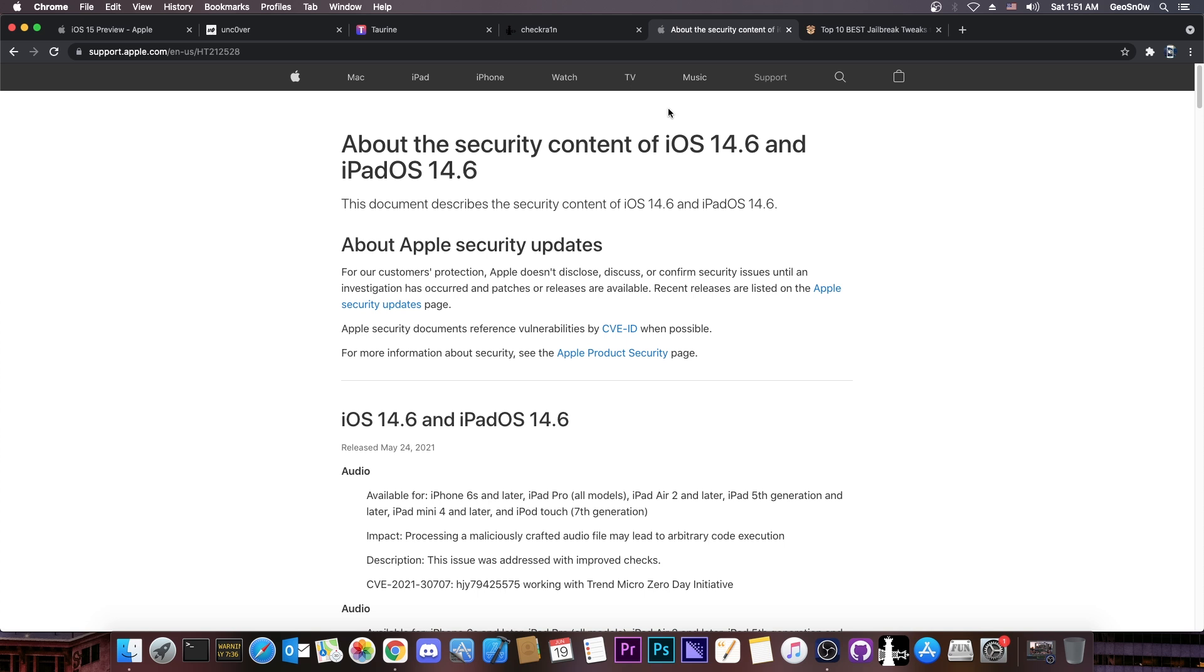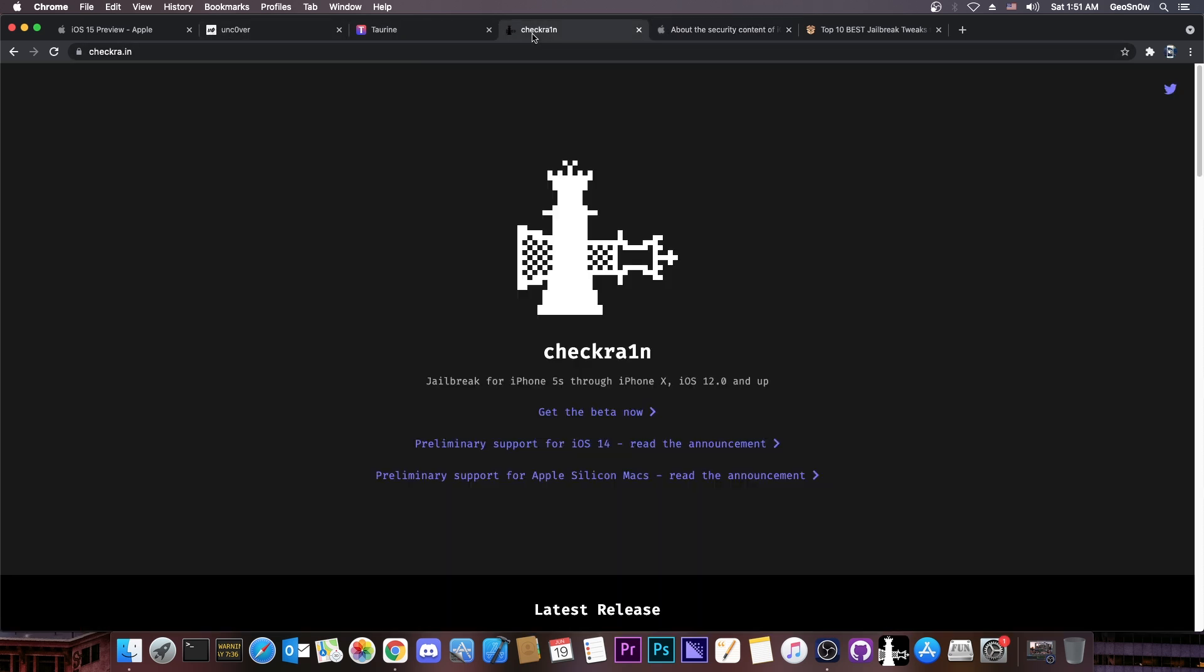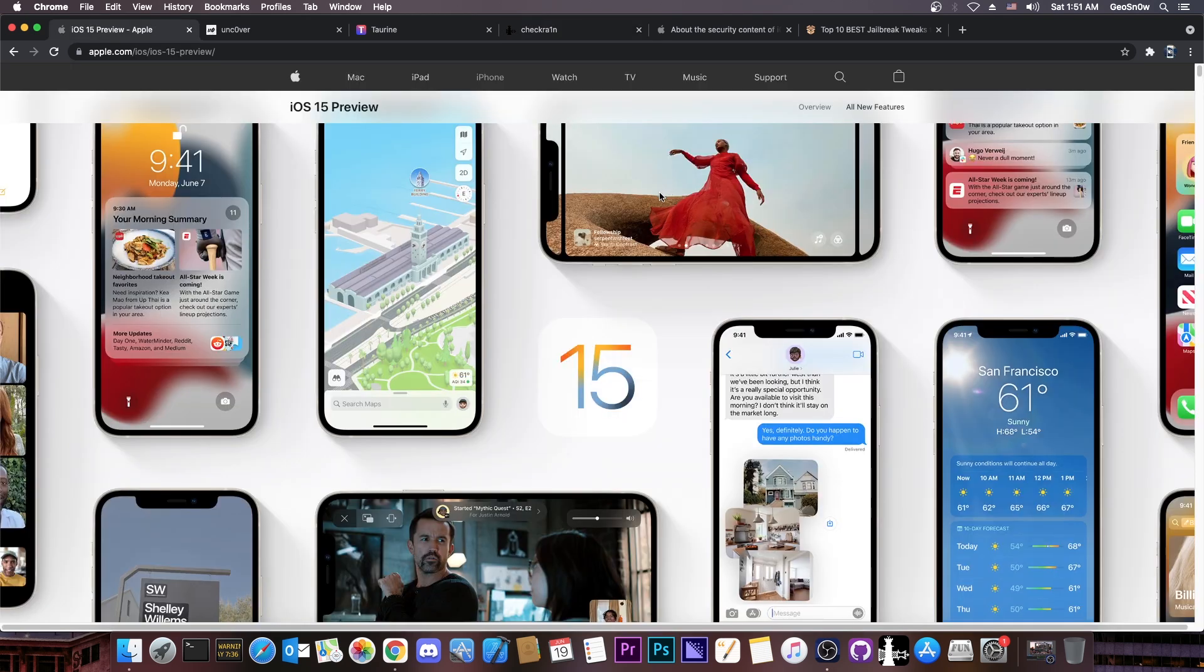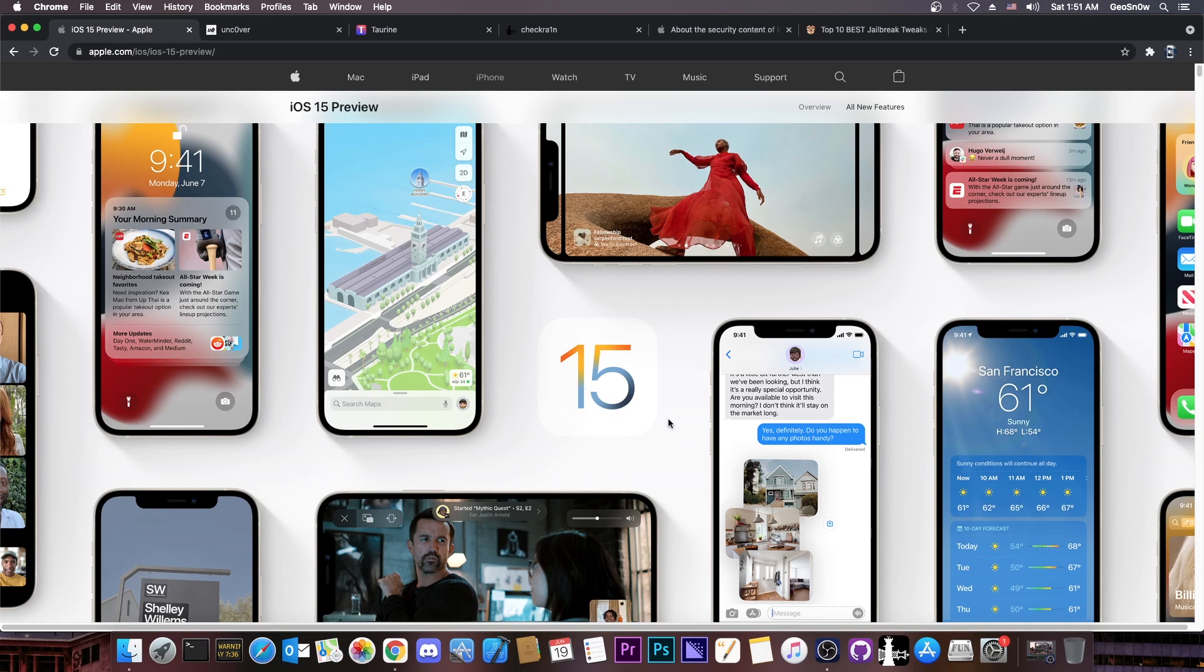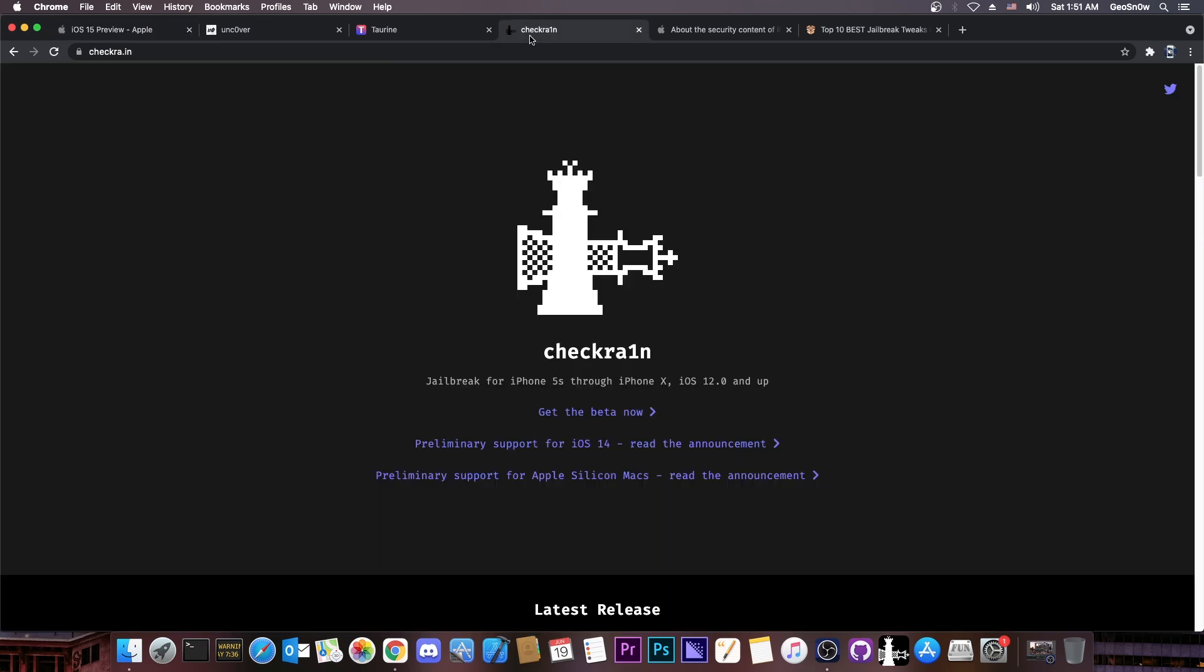Now the iOS 15 beta currently is not supported even by CheckRain which as you probably know cannot be patched, which means that eventually this will be supported by the CheckRain. However, right now it's not and there is a good reason for that. It's a brand new kernel, a brand new iOS version, probably a lot of changes to the offsets, probably a lot of changes to various functions in the kernel, so even CheckRain requires some extensive updates before it can work with that.